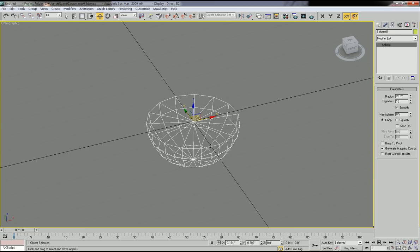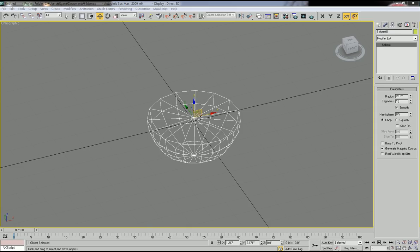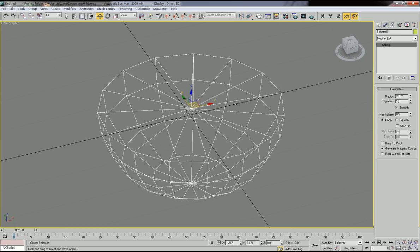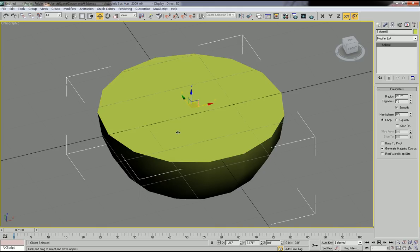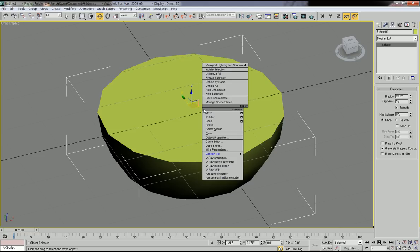Now you have this half-sphere shape. I'm going to delete the top surface of the half sphere, because to make the sitting part we need a kind of empty bowl shape. To eliminate this top surface, this sphere object needs to be converted to an editable poly object. So select this object, right-click on your mouse, and then Convert to Editable Poly. This object is now changed to an editable poly from a sphere object.